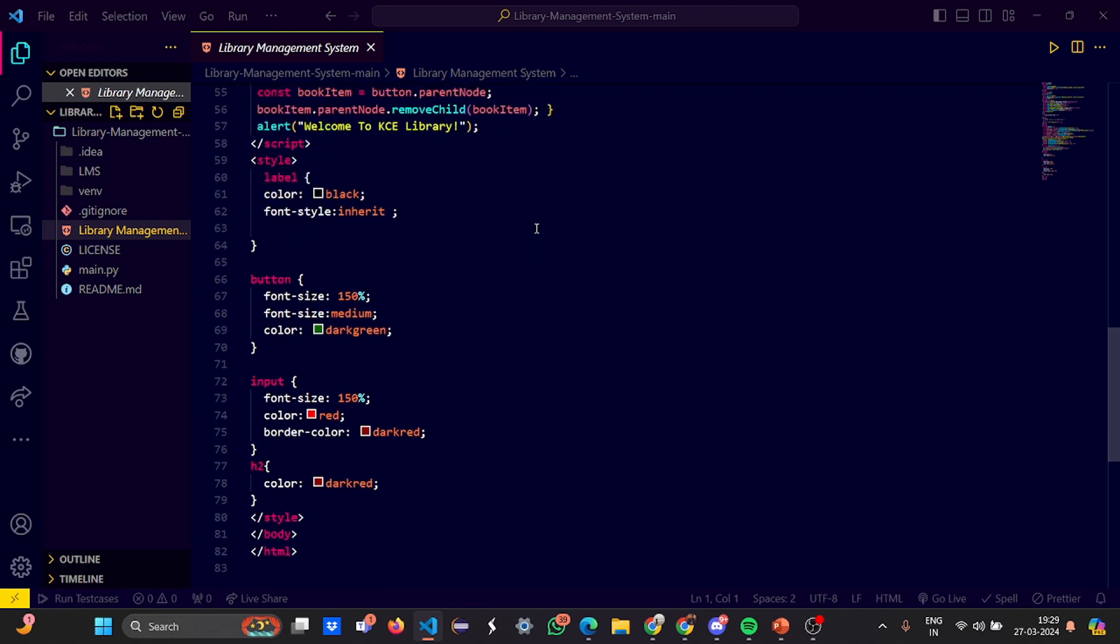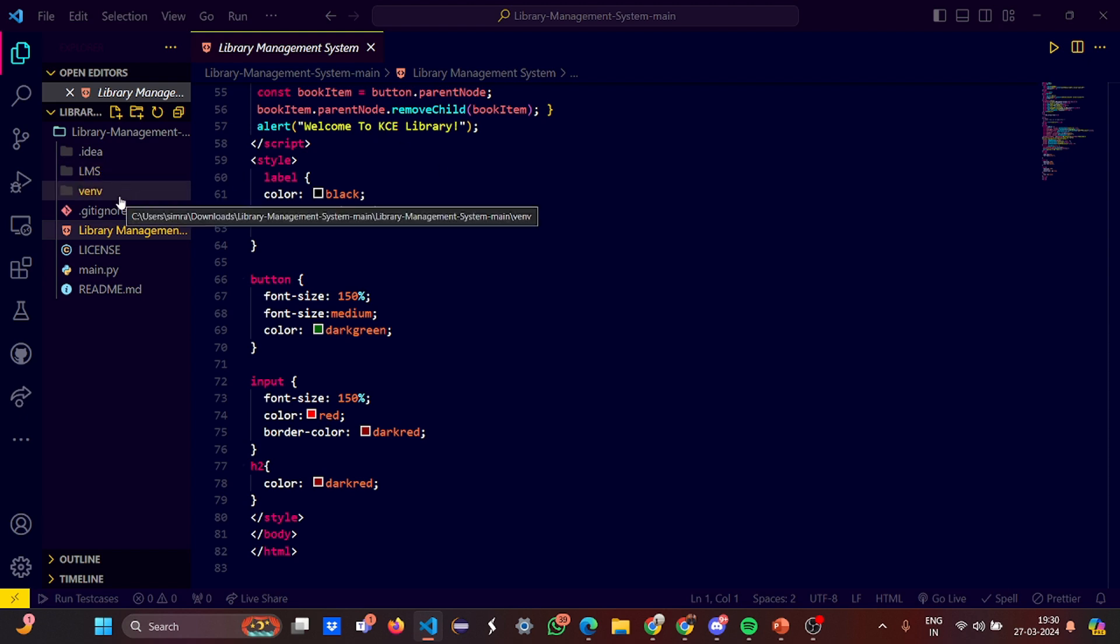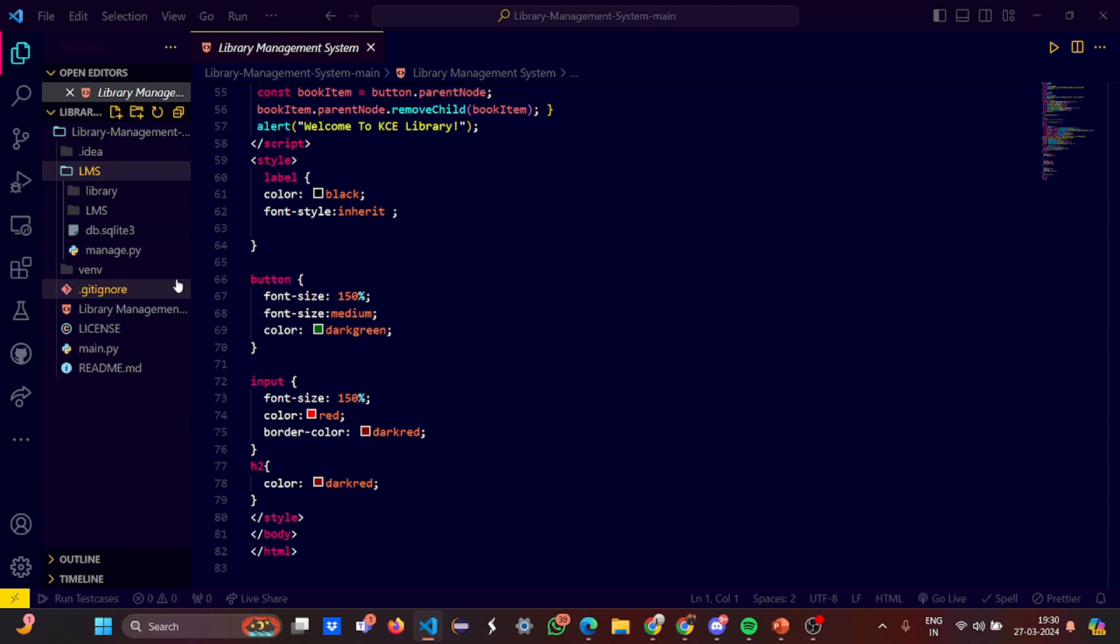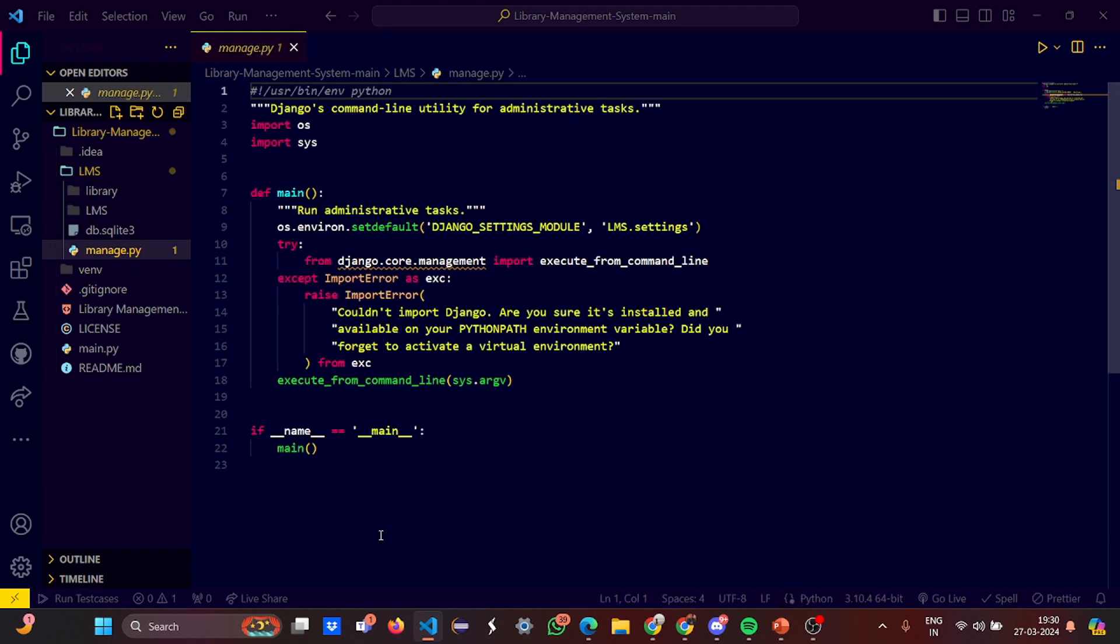Here we have given the CSS as well. Under the style, you give the label color black, font style inherit. The button font size is 150, you can change it - font size medium, color dark green. In the input you have border color and font size. The style tag is closed. Don't touch the venv because it's virtual environment. Git ignore is here.